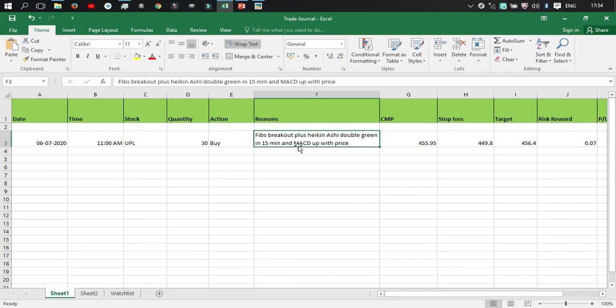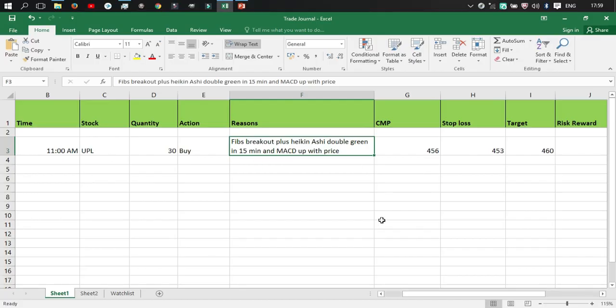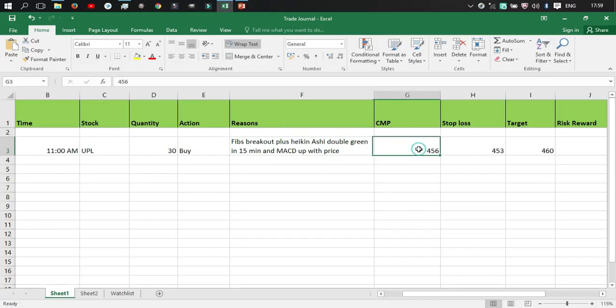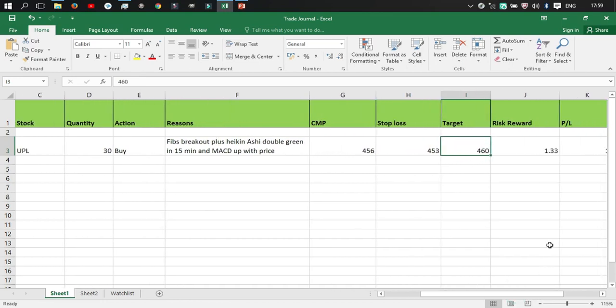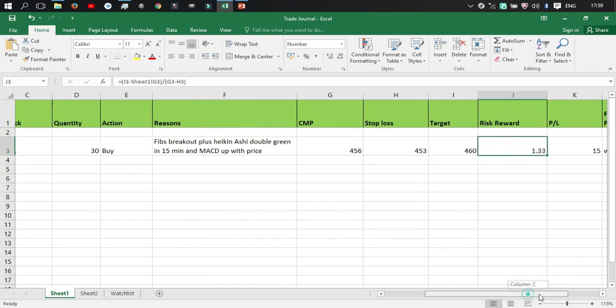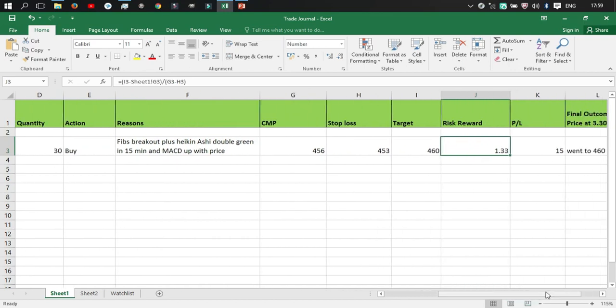At that time the stock price was 456 rupees and I set my stop loss at 453 rupees and my target price was at 460 rupees. So the risk-reward ratio was 1.33. Now that's not an ideal risk-reward ratio but anything above one is decent, but ideally you need something like 1.5 or maybe 2 or this calibration.